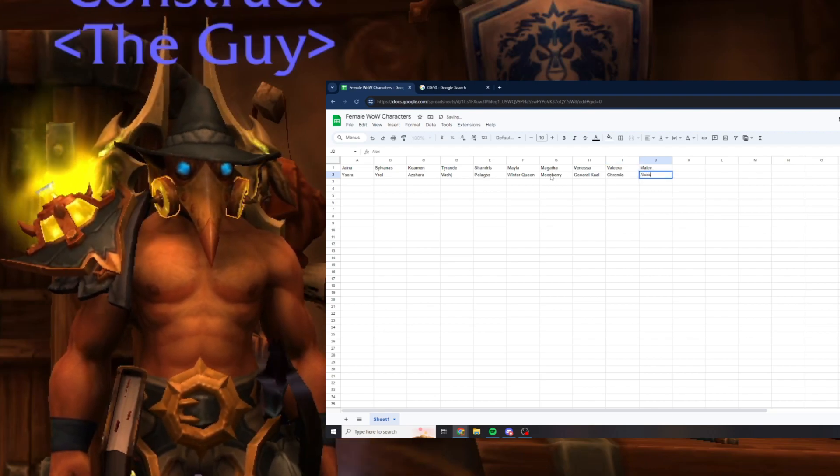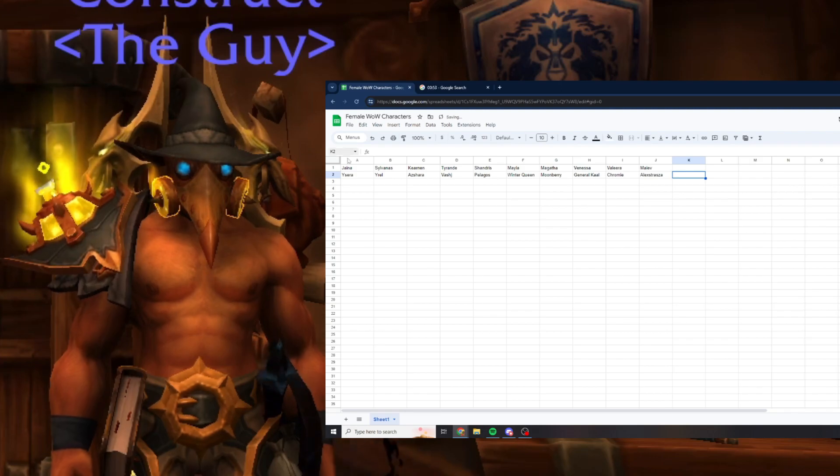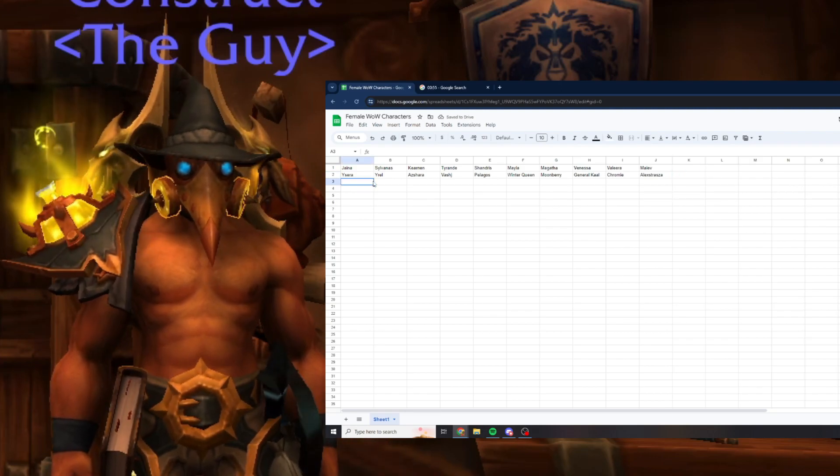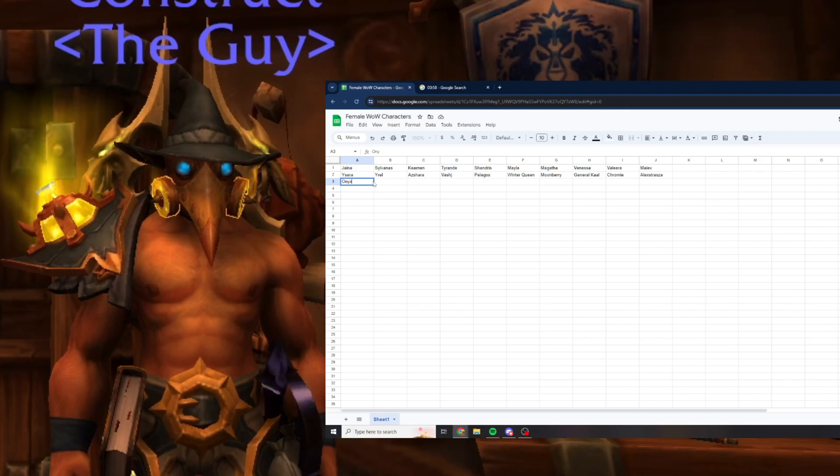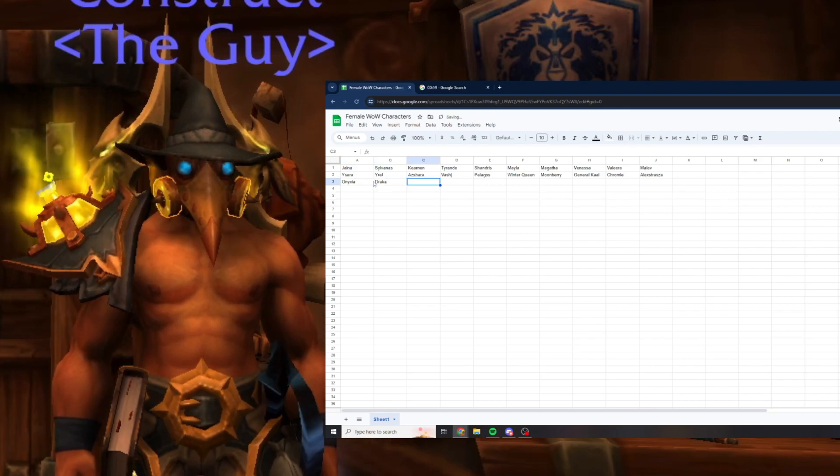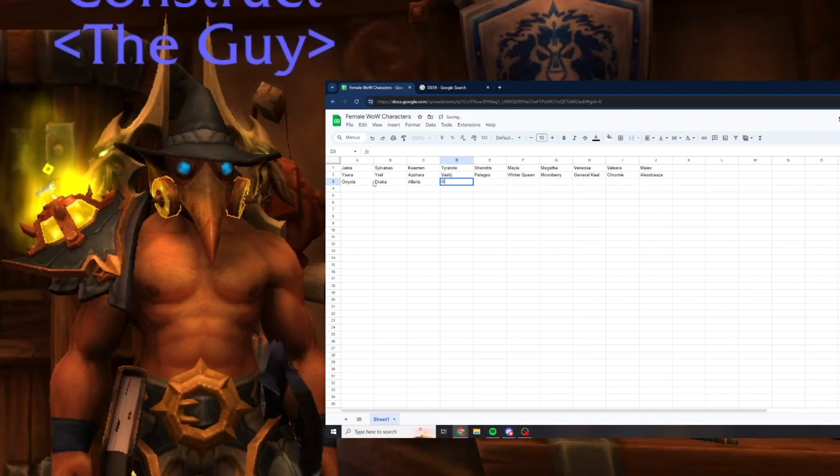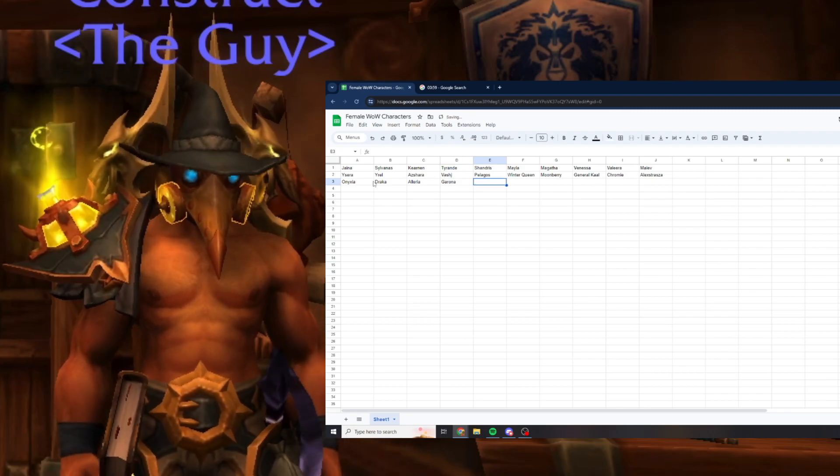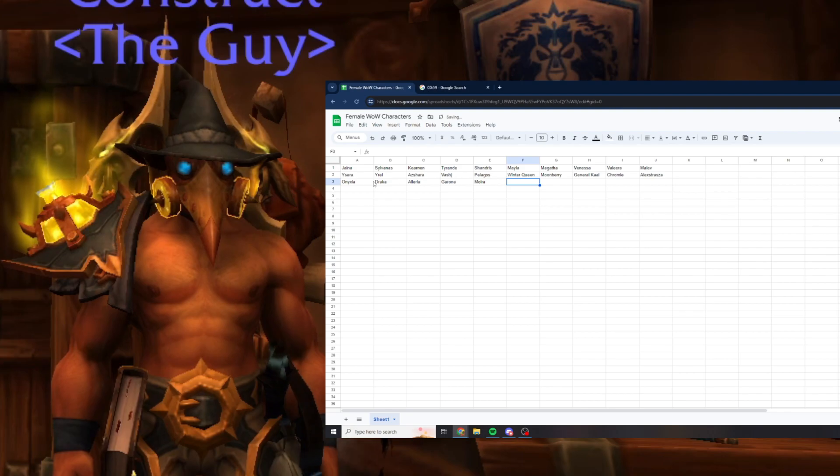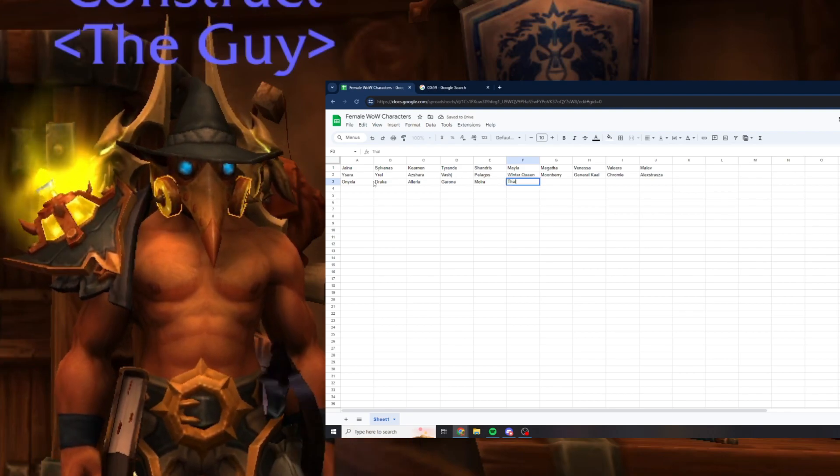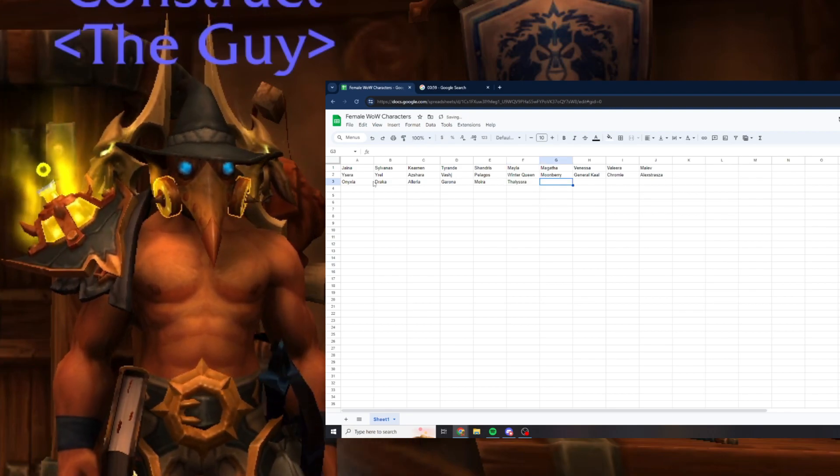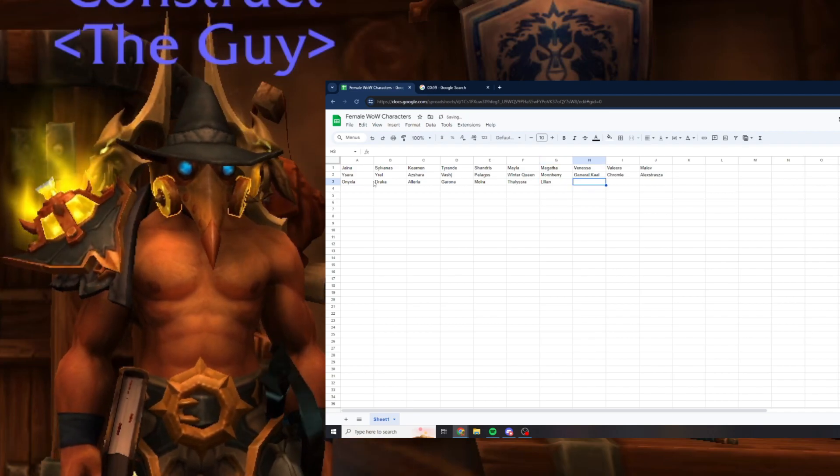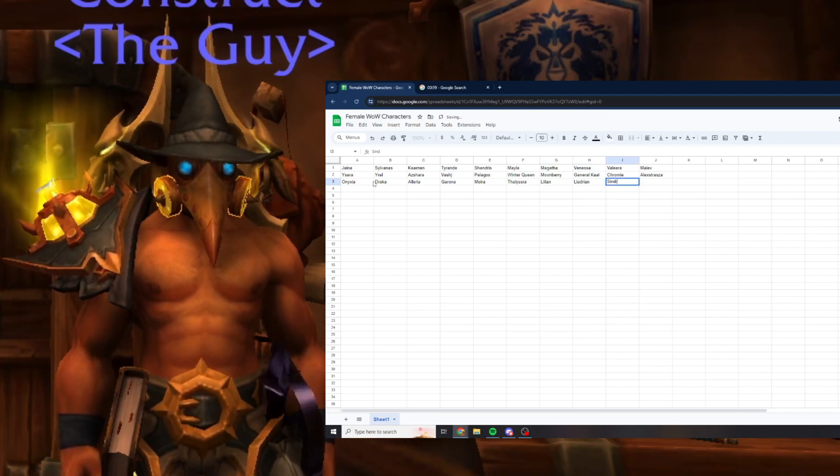Alexstrasza I think, Onyxia, Draka, Illyria, Garona, Moira Thaurissan, Dalisra.